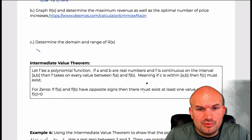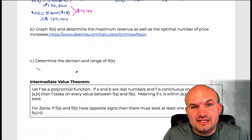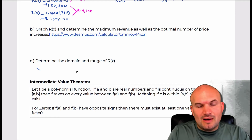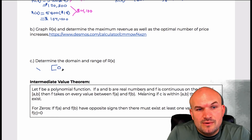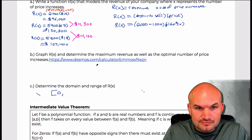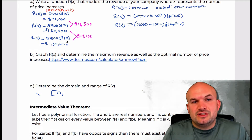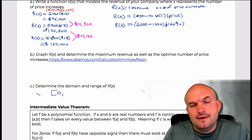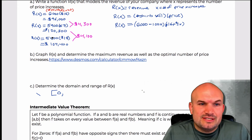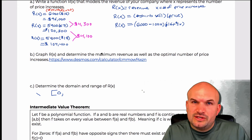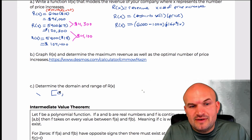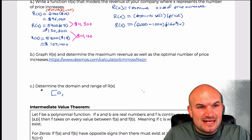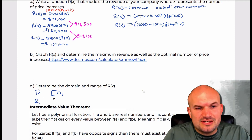We're not going to have any negative price increases — that's not what we're investigating, we're looking at raising the price. So our domain starts at zero. There's also a maximum number of price increases; if we keep on reducing the customer count, eventually we're going to get to zero. The range — obviously the minimum value is going to be zero for revenue, since we're not dealing with cost.